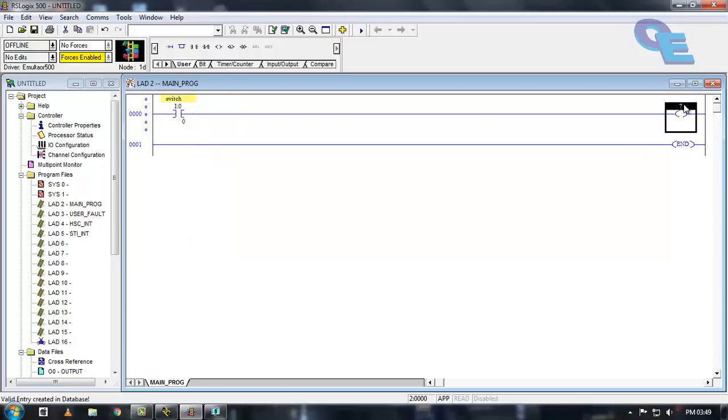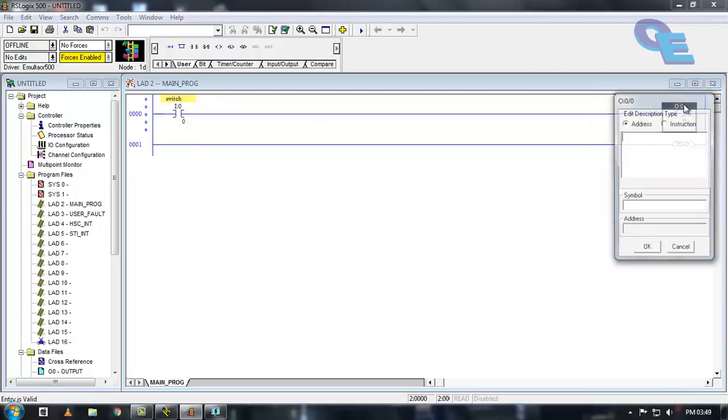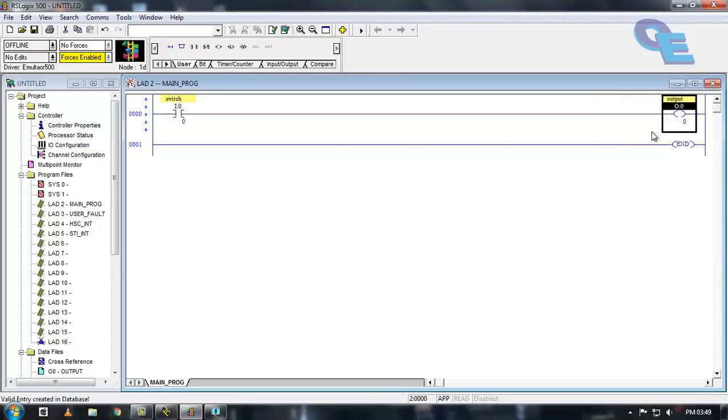Now this is the output. Just press O and press enter. Now it is done.